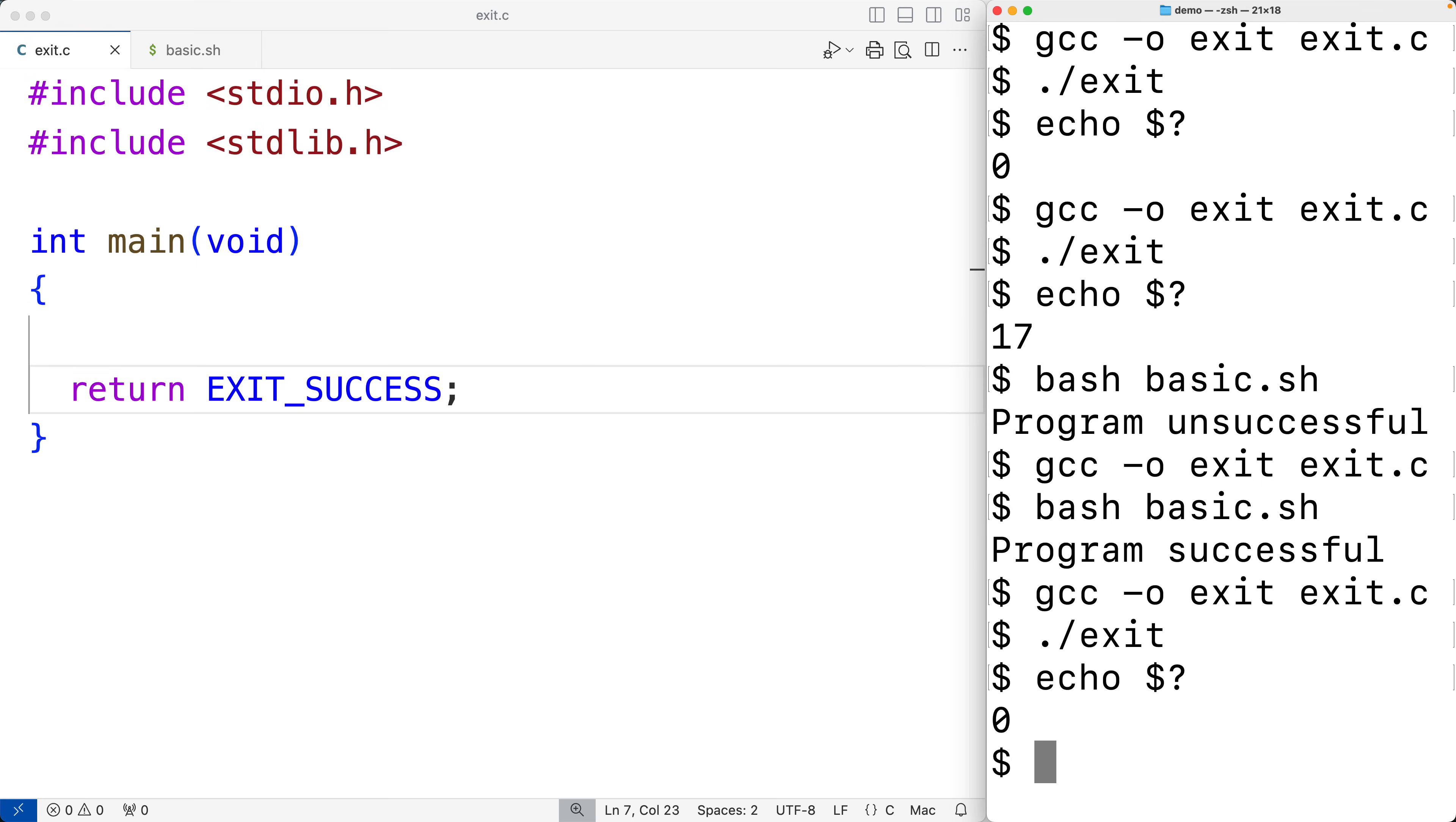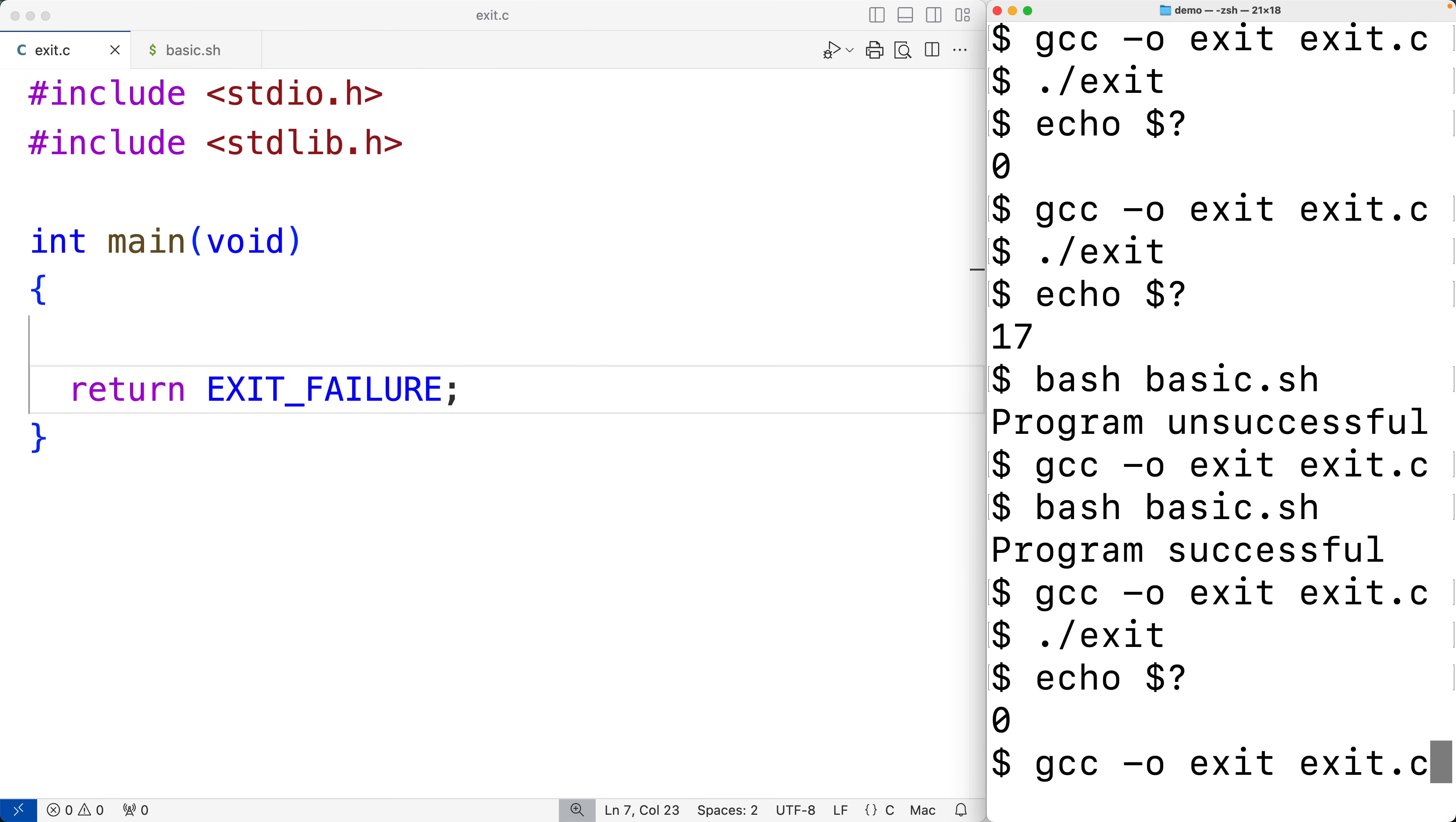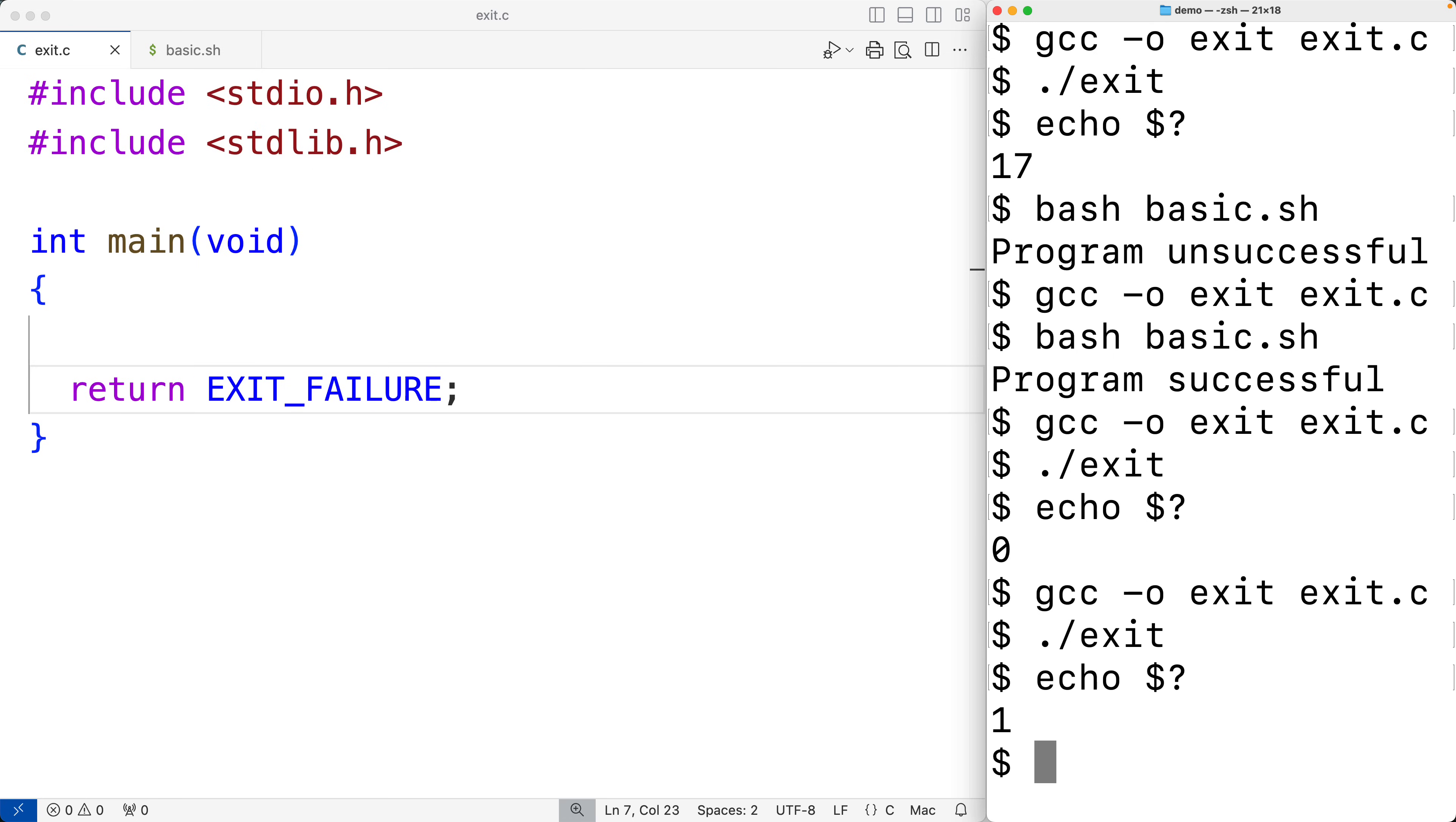There's also EXIT_FAILURE. So if we have EXIT_FAILURE and save this and compile the program and run it, and then have echo dollar sign question mark, we'll have one which is considered a failure exit status.